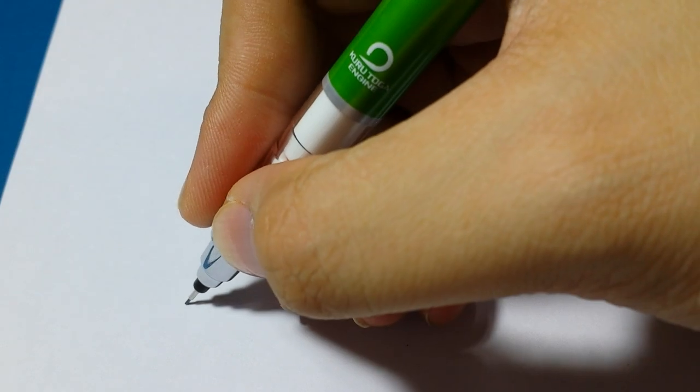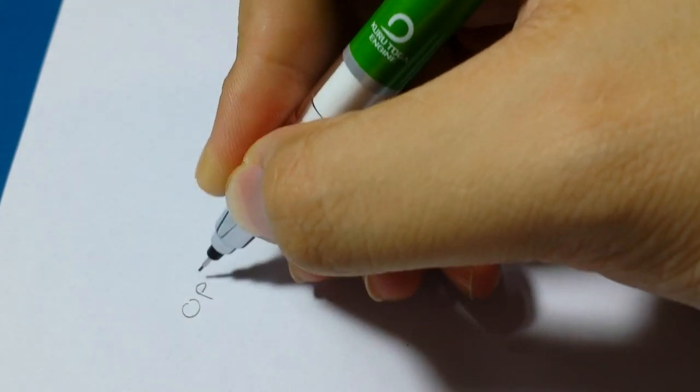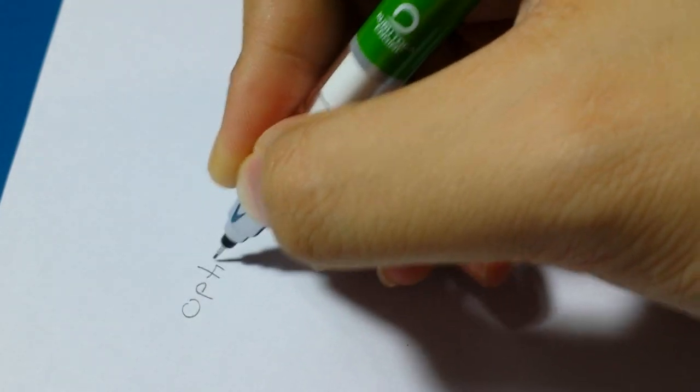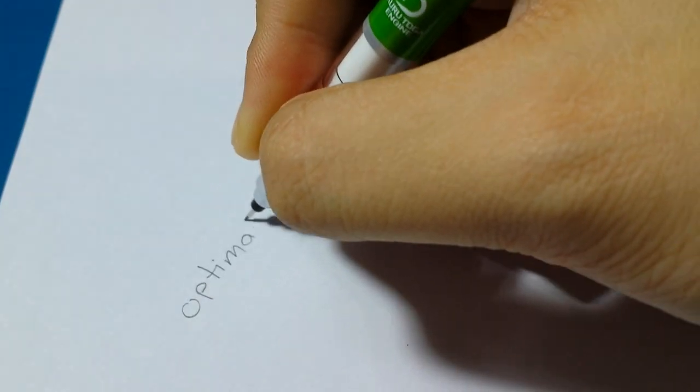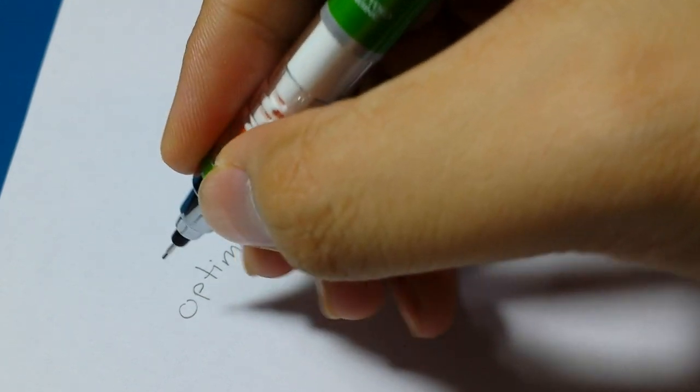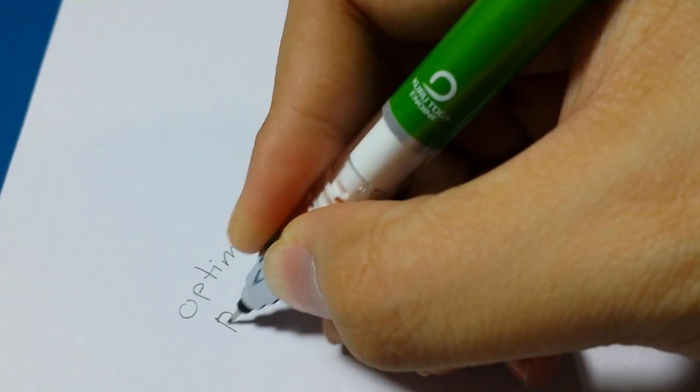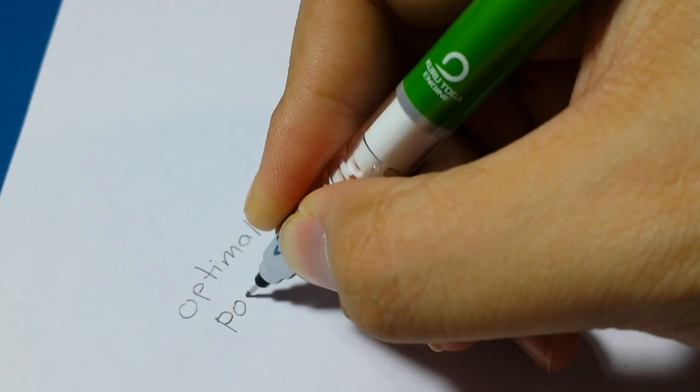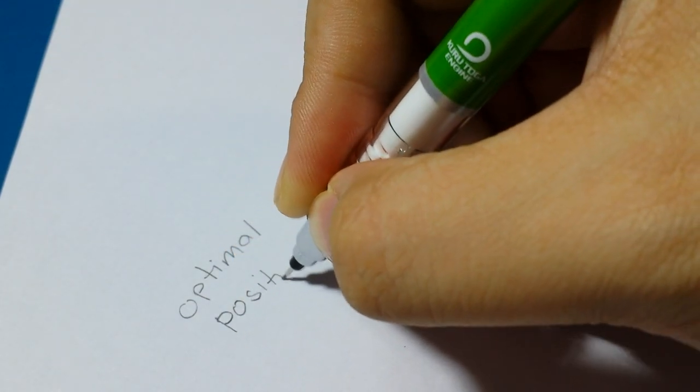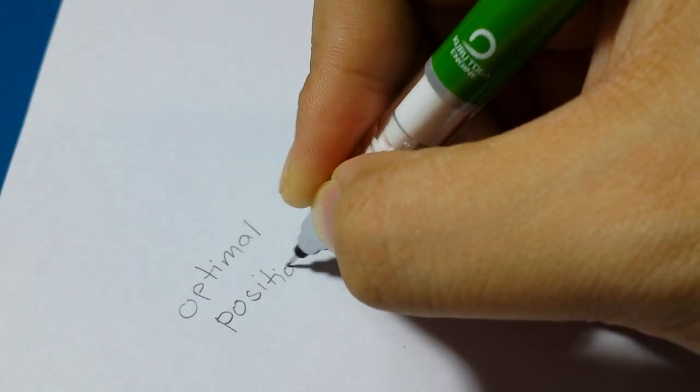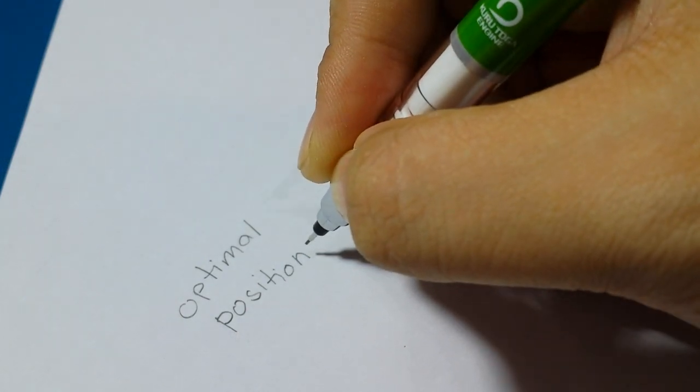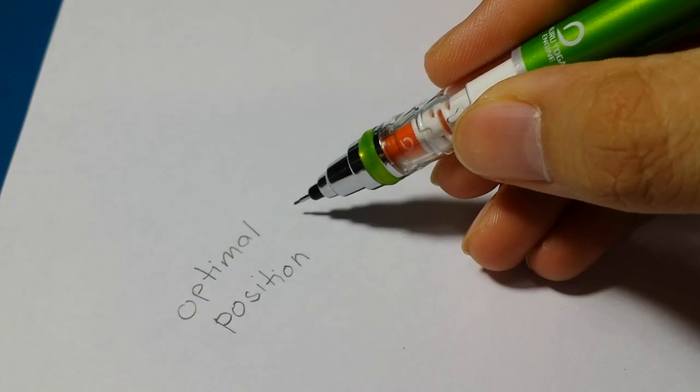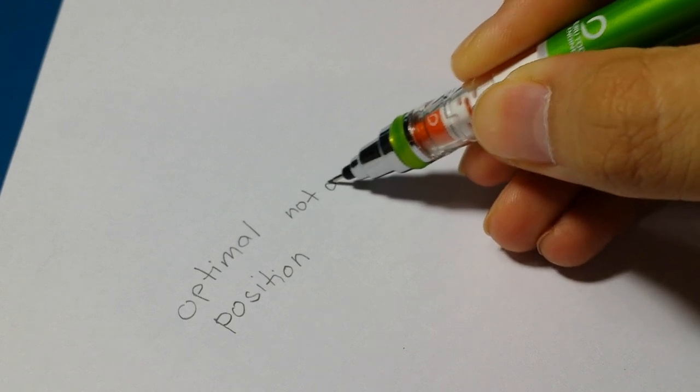I find that the mechanism of the Kuro Toga works only as well as the position you write with. It has an optimal position for the mechanism to truly work and slight deviations from that mean you get to experience some problems with the mechanism not being pushed enough to rotate the lead which might even lead to lead breakage.